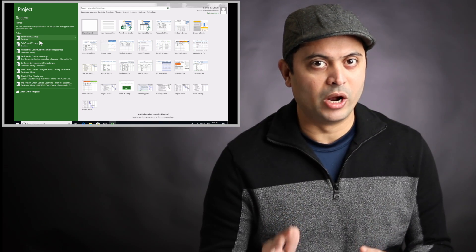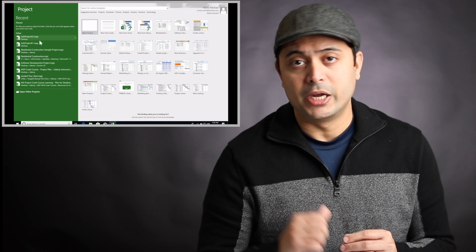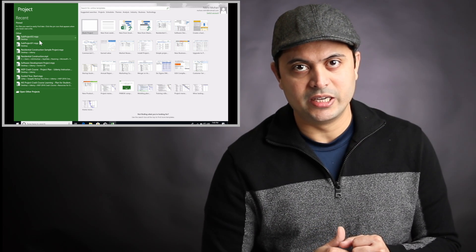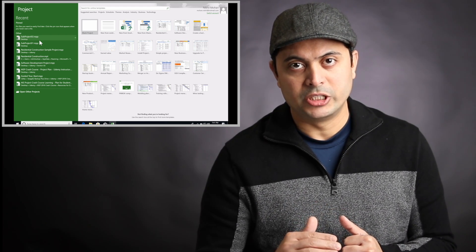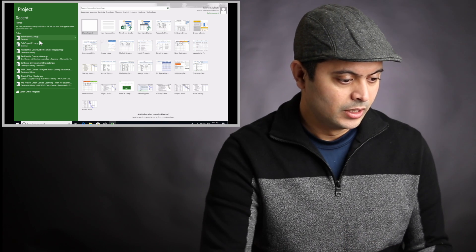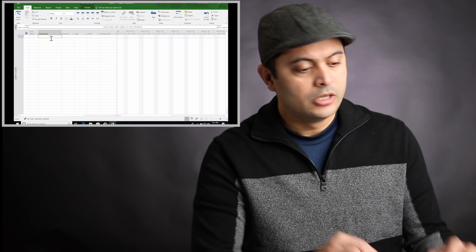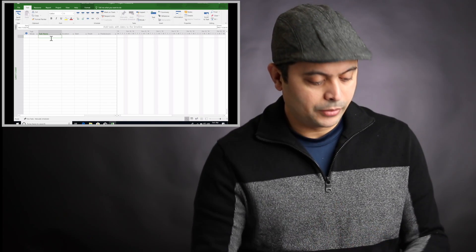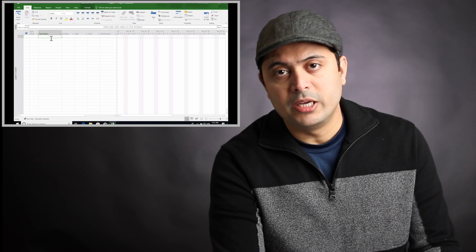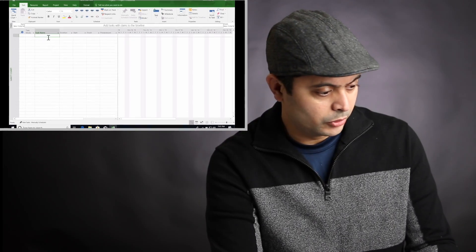By the end of this video, you should get an idea about subprojects and master projects. I've opened a blank project and this is going to be our subproject.